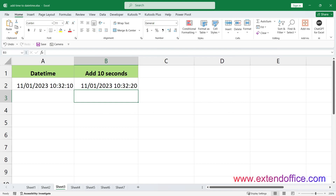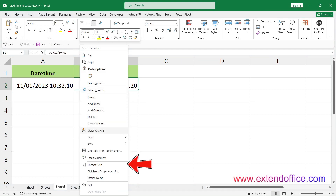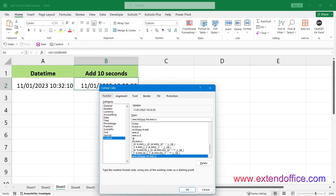If the result of your calculation is displayed in a numerical format rather than as date-time, you can easily change this with a few quick steps. Select the result, right-click to display the context menu, and choose Format Cells. Under the Number tab, choose Custom from the Category list, type the format you need in the Type text box, and click OK.